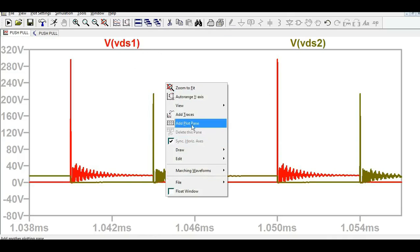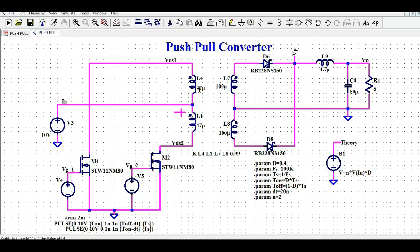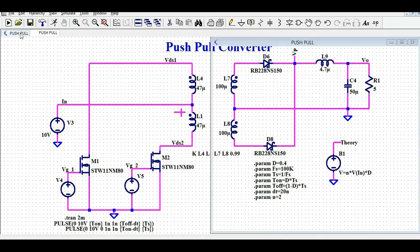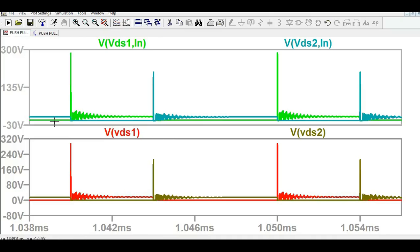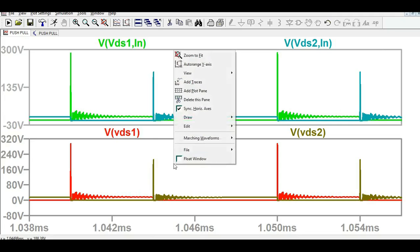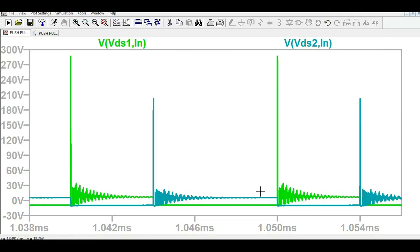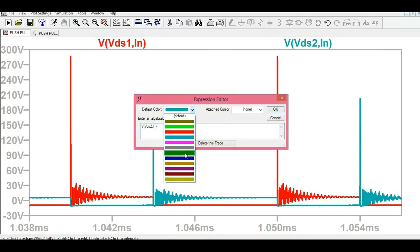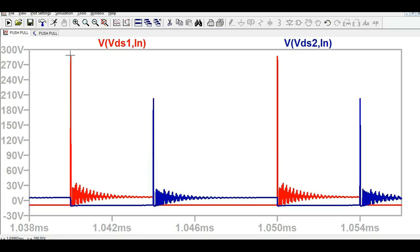Let me add a plot pane to show the voltage across the primary winding. Looking at the voltage across the primary winding, the positive amplitude is around 8V and the negative side is around minus 8.48V to minus 10.43V, which is close to the input voltage as expected.